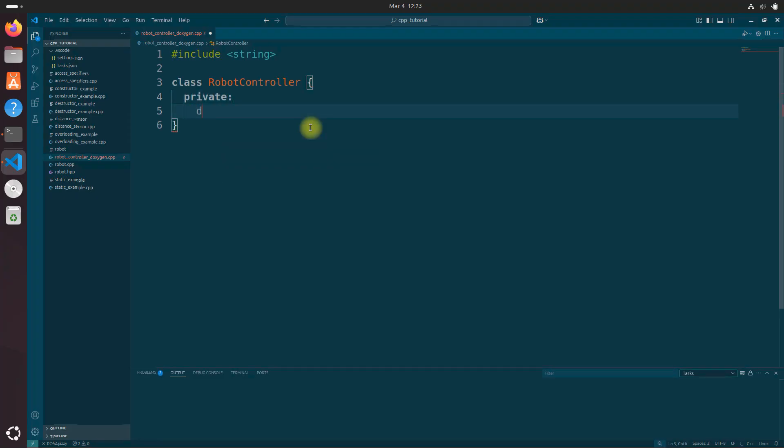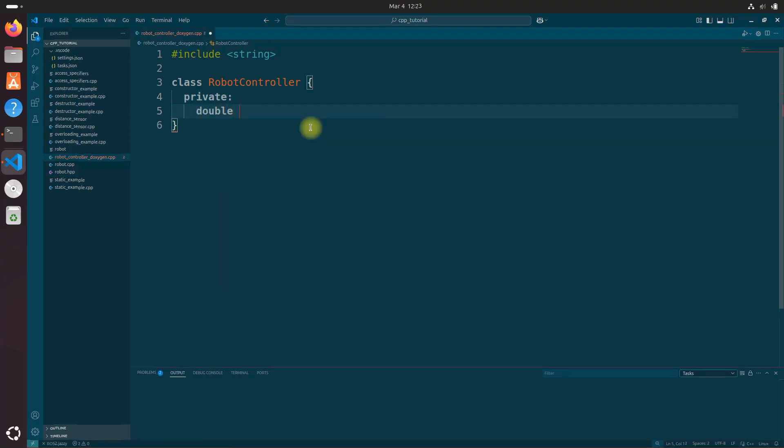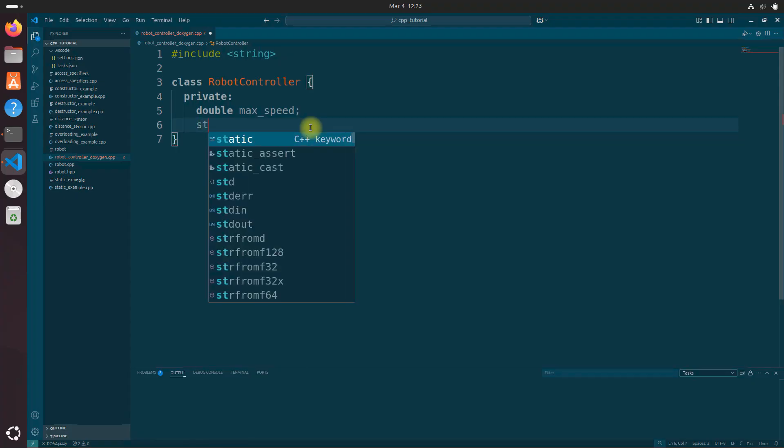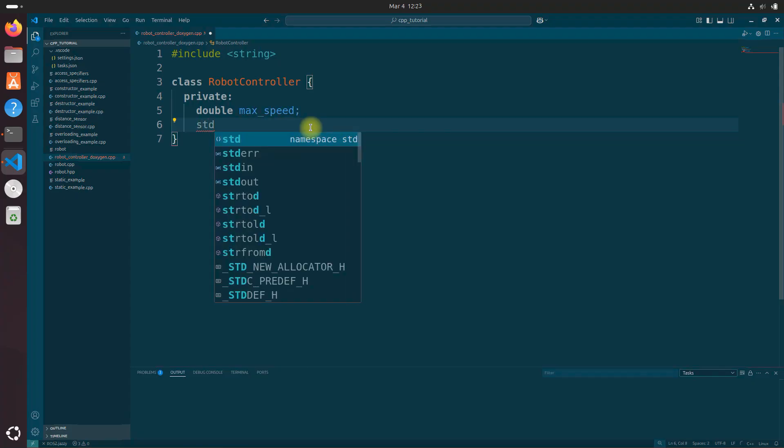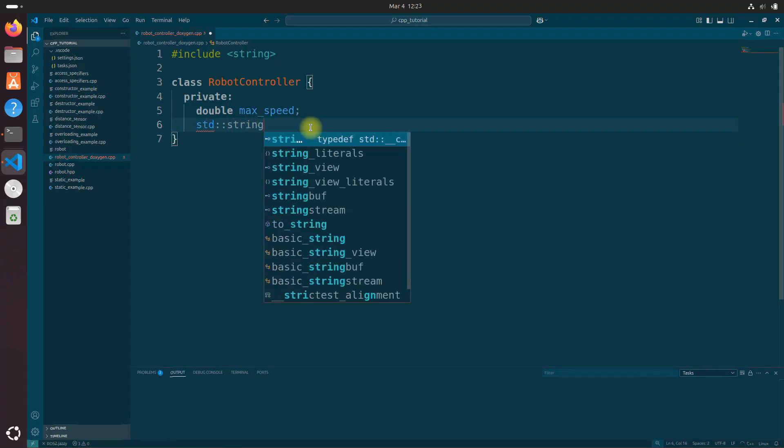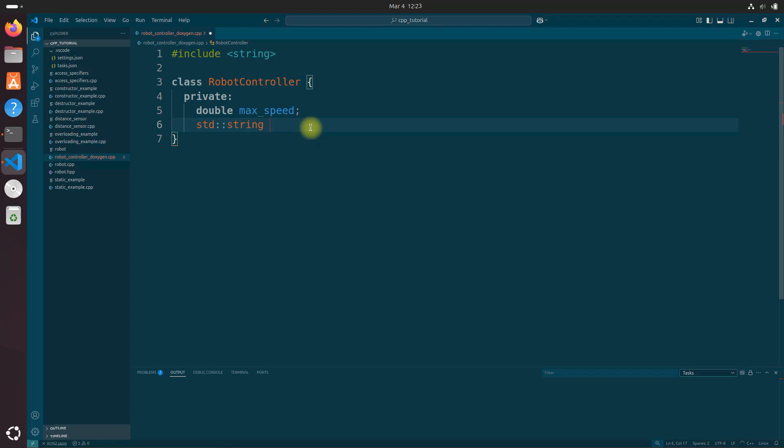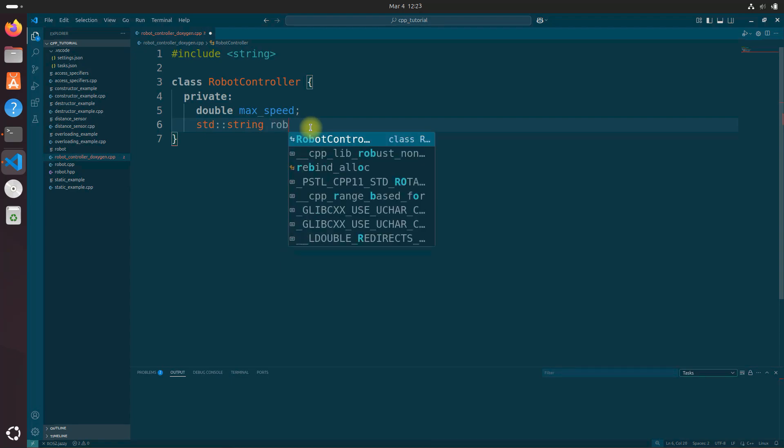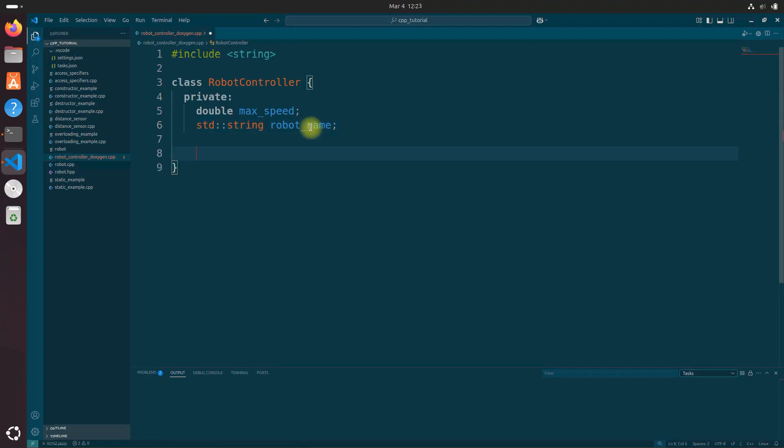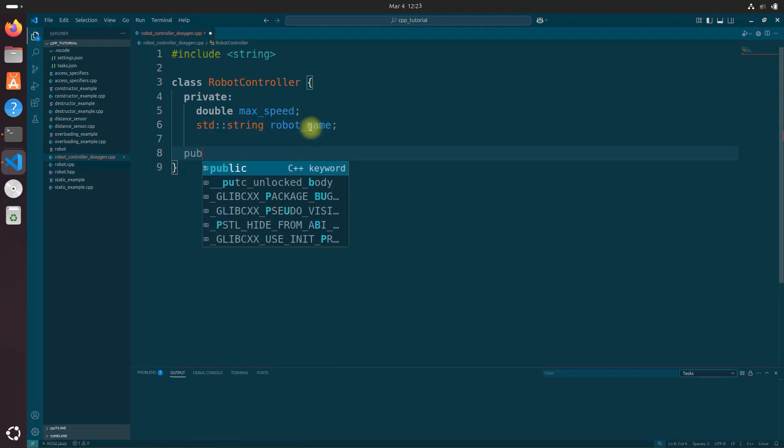Let's do private. Do double max speed. And let's do std string and we'll do robot name. Okay, and let's do public.